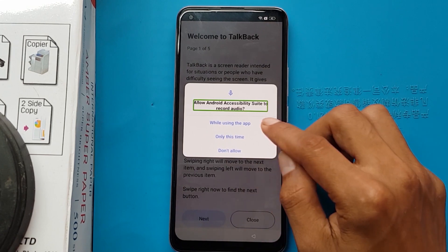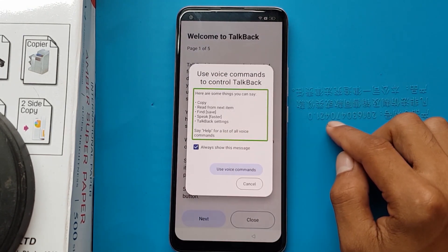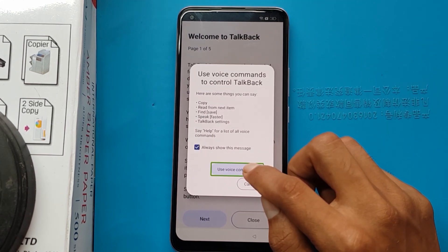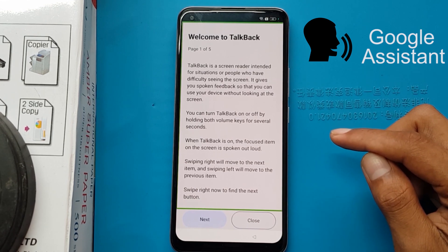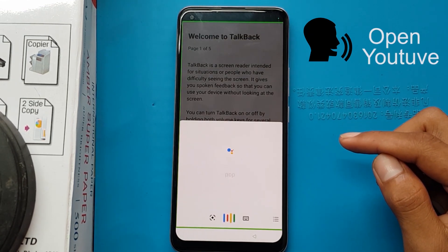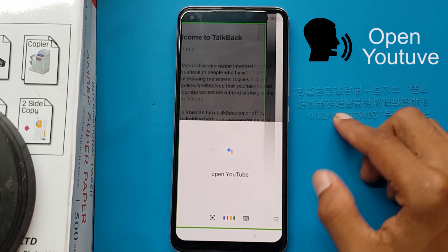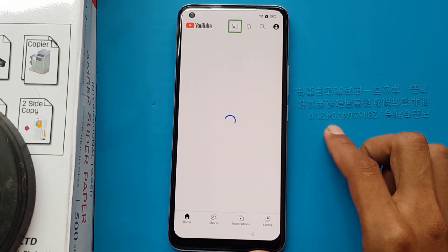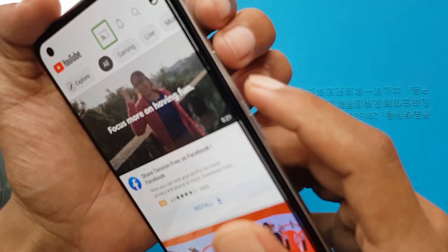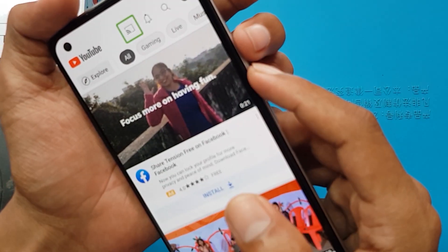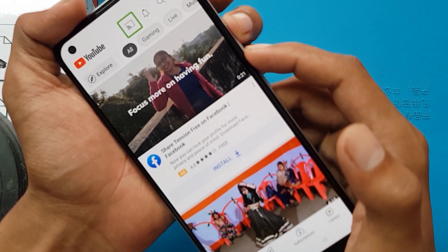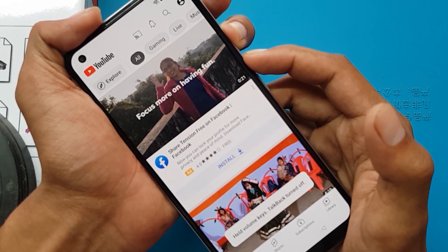While using the app, use voice commands. Tell Google Assistant using your voice, then say open YouTube. Held volume keys — TalkBack turned off.